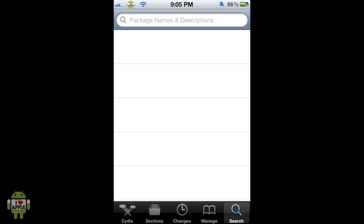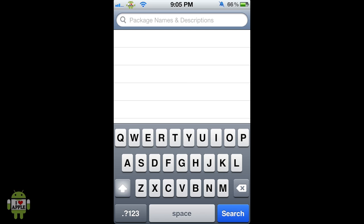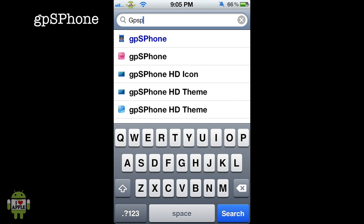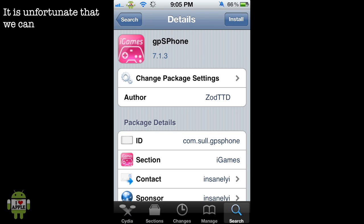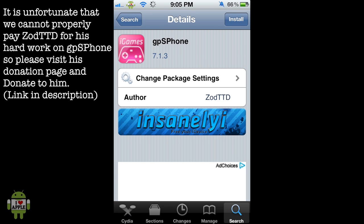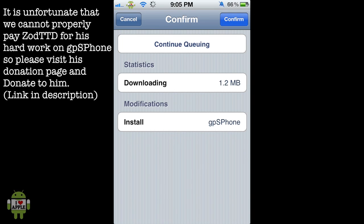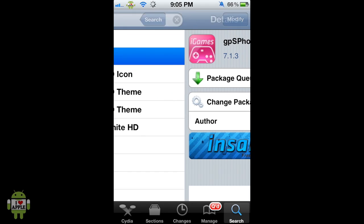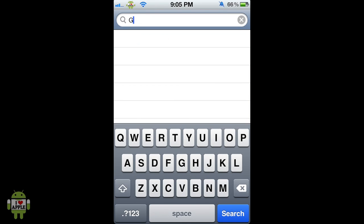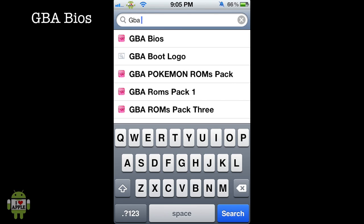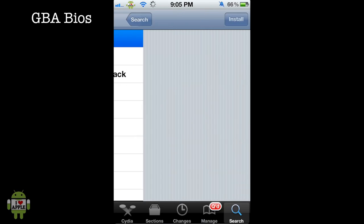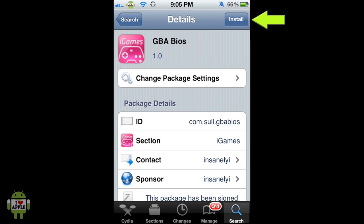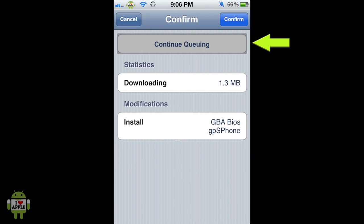Now we're going to go into the Search tab and search for GPS phone. We'll now see that we have another GPS phone — it's this pink application icon that says iGames. We're going to click Install at the top right, then Continue Queuing because we're going to get two other things on Cydia. So we'll go back to search and now search GBA bios, and that is the package we're going to get. Click Install and again Continue Queuing.